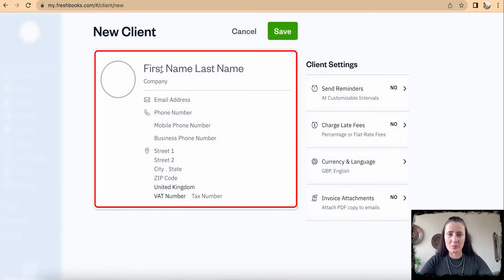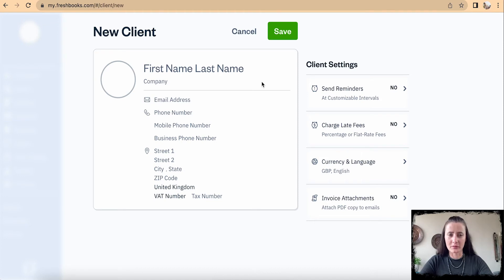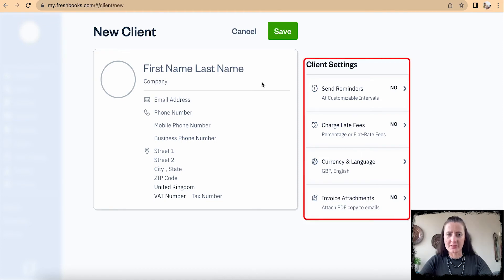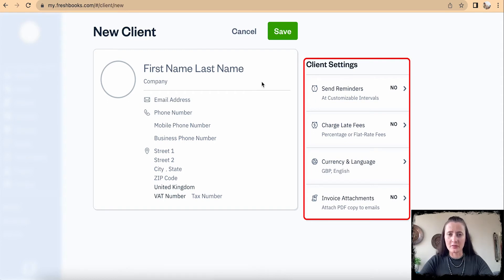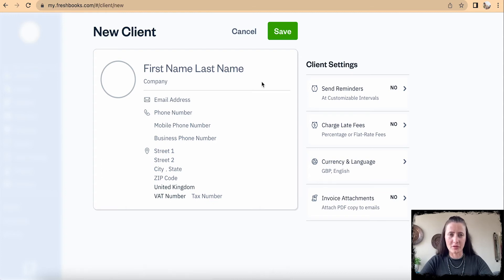The client card is split into two parts. The first part is where you can add basic details about the client: first name, last name, company, and contact details. On the right-hand side, there are client settings where you can set reminders, charge late fees, change currency, and configure invoice attachments.